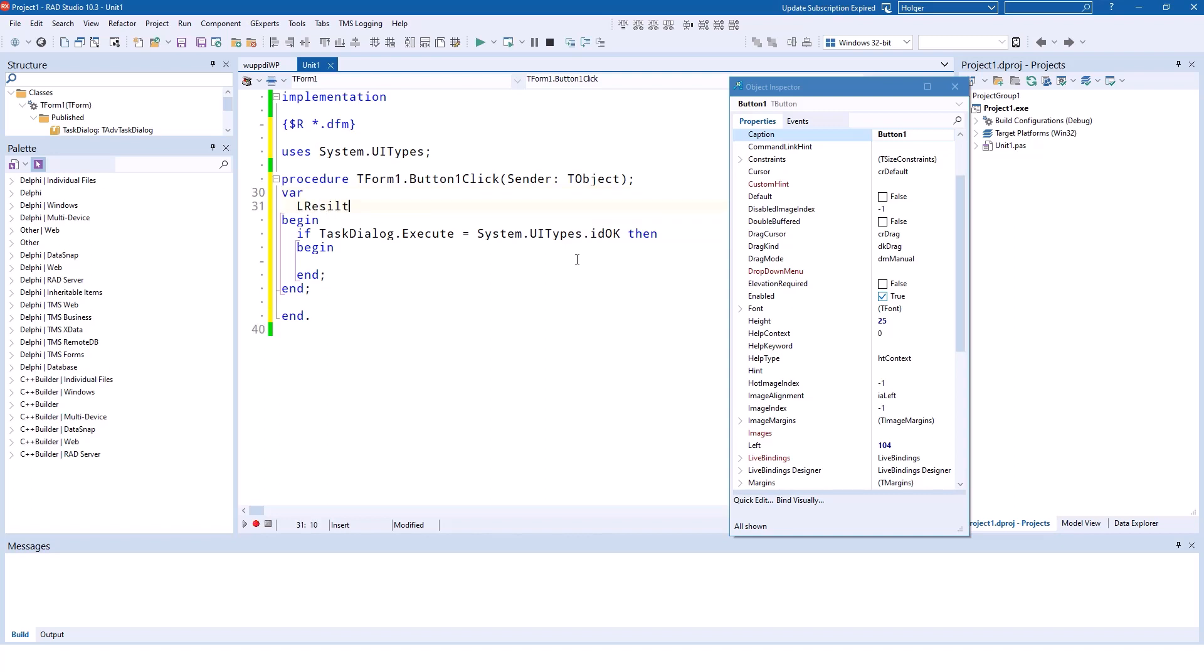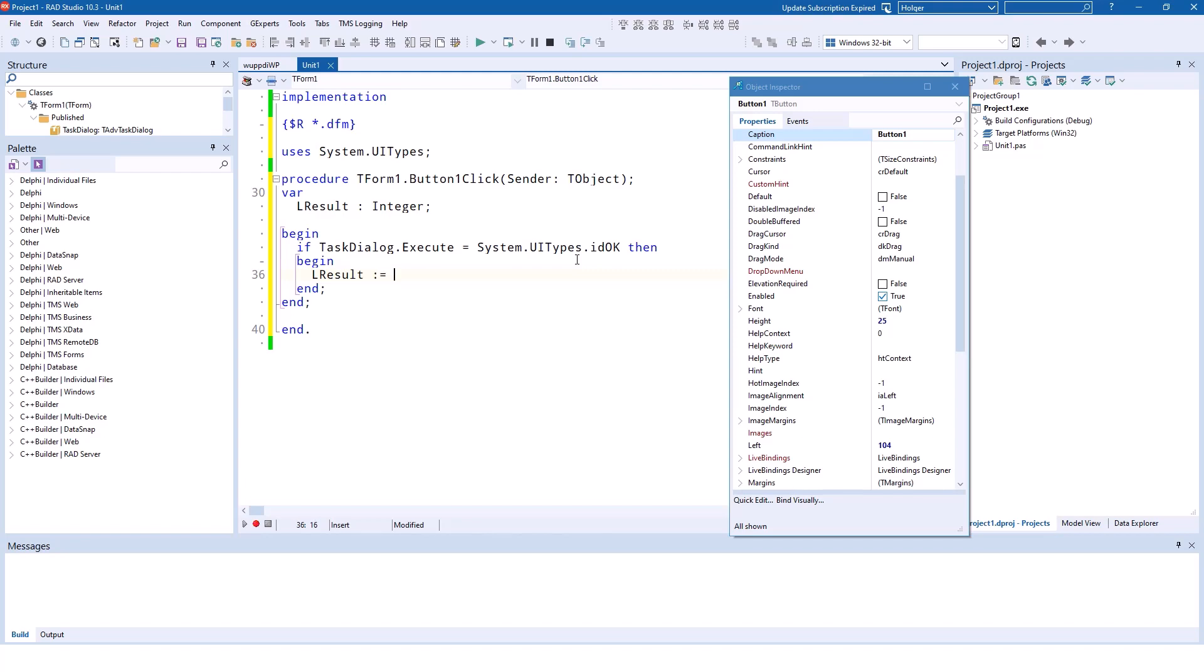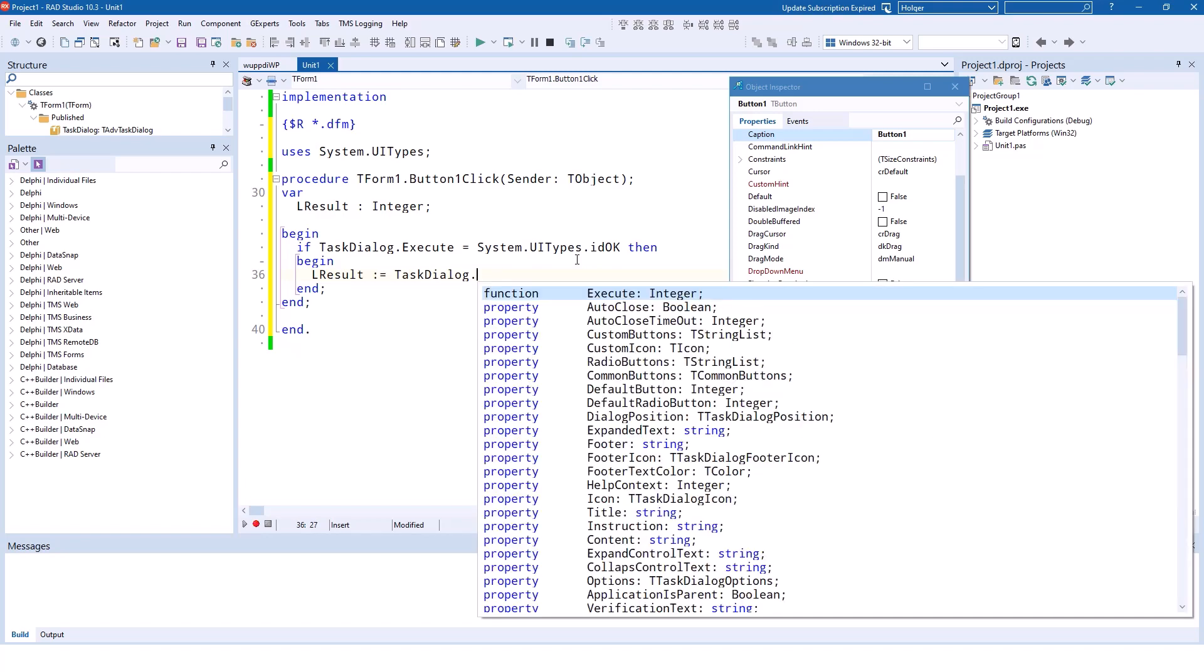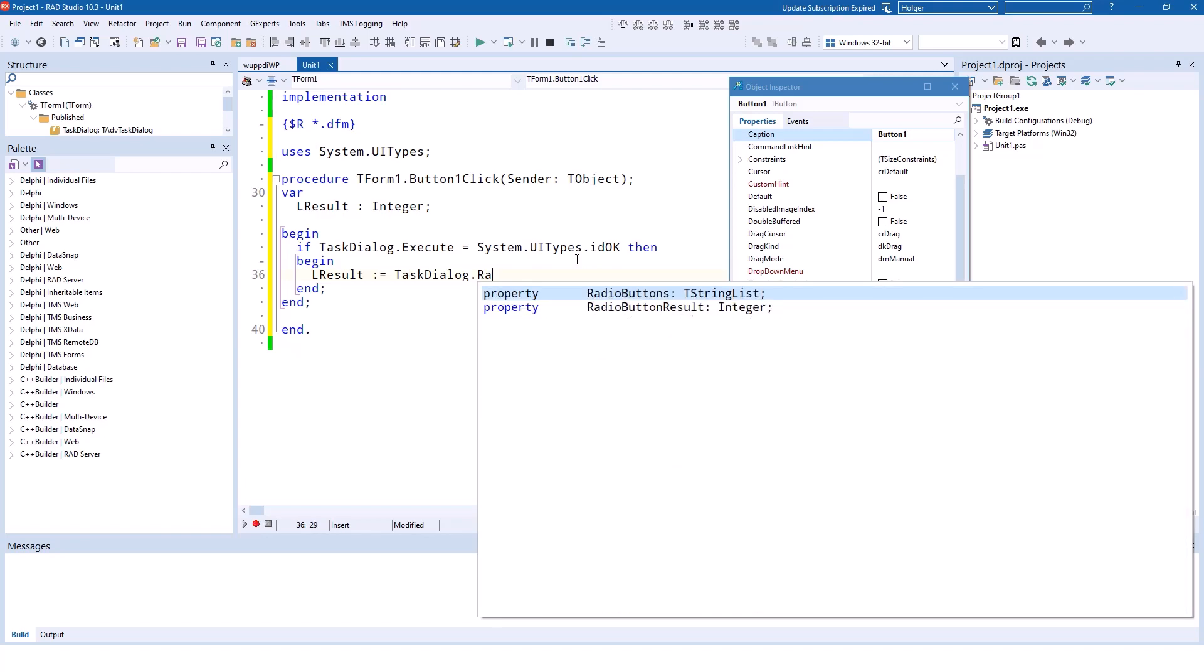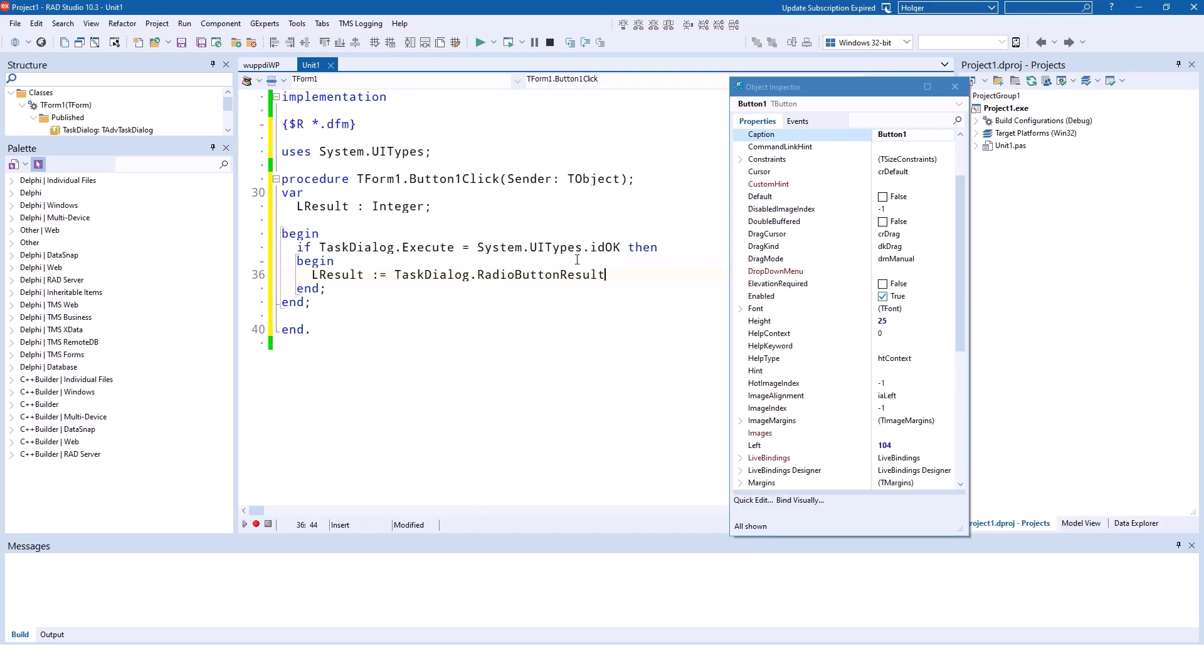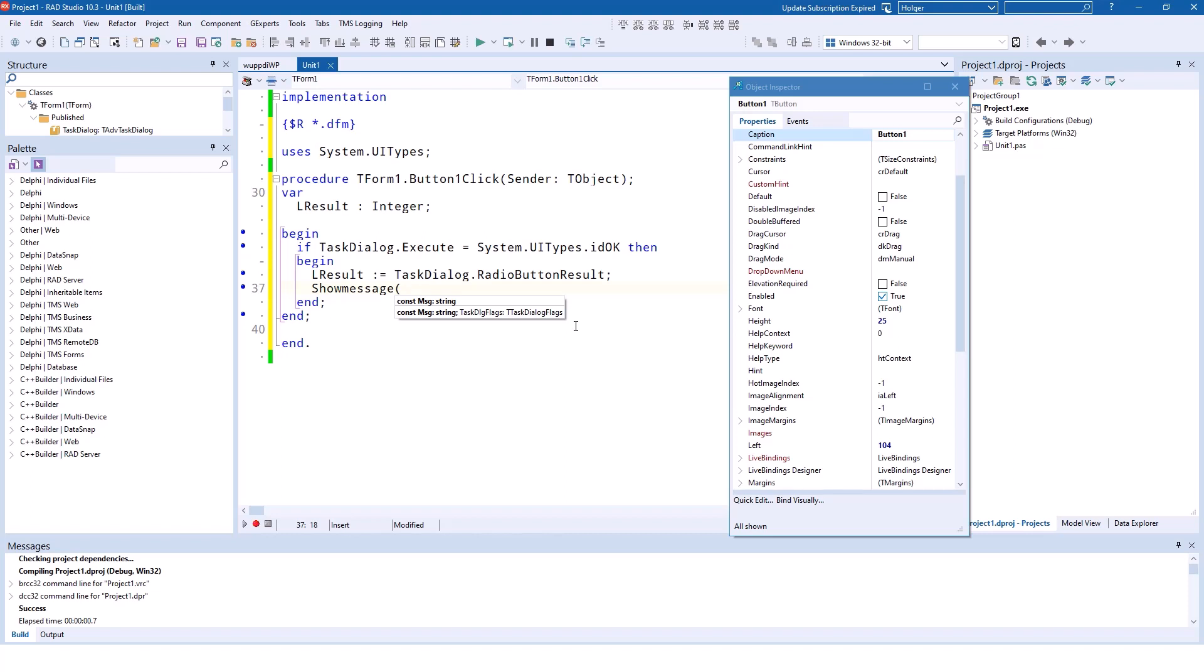There is a property called—and I'm going to store this property in lresult. The property is of type integer. Lresult equals task dialog radio button result, which is an integer. The only thing we have to think about now is what is the number that lresult is filled with if the user selects the first or the second one. So what we do, in order to learn these things, is display it with a show message to see what happens.